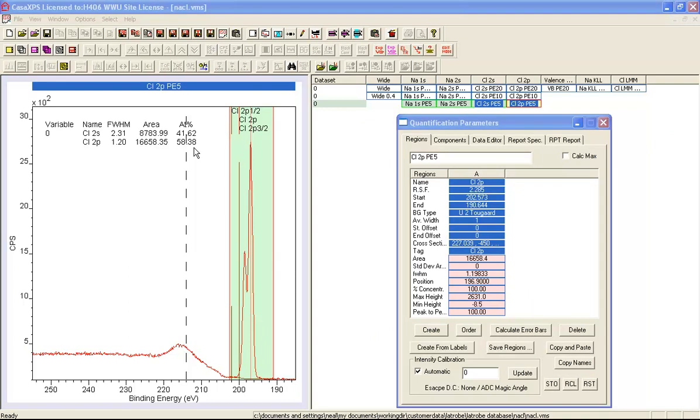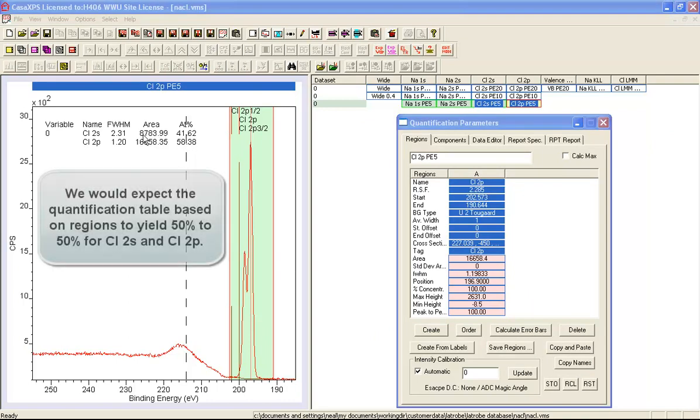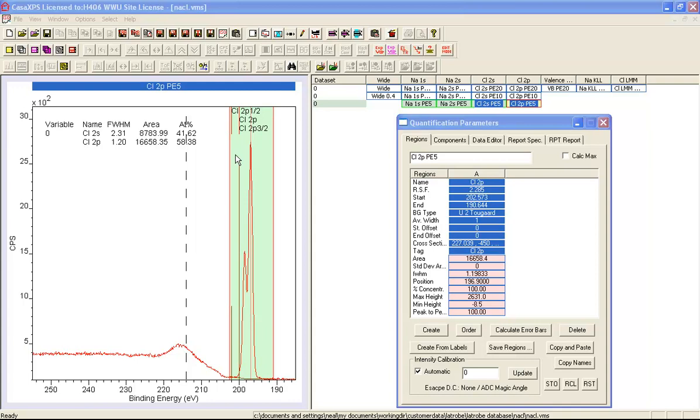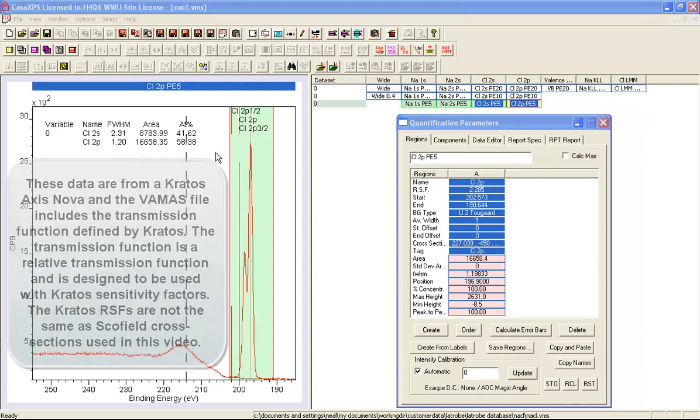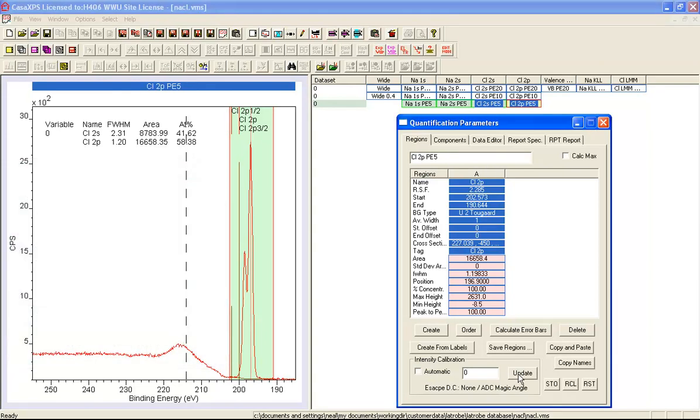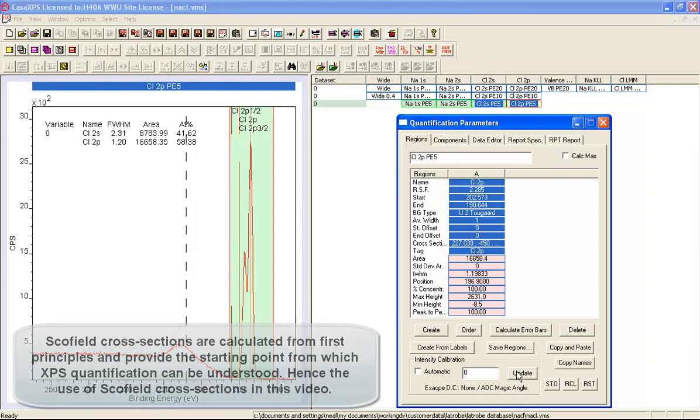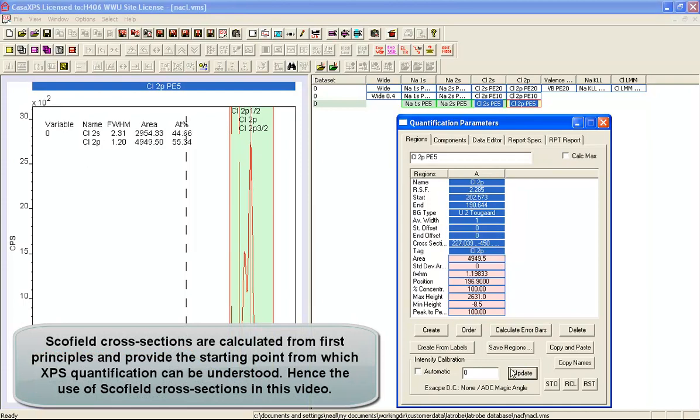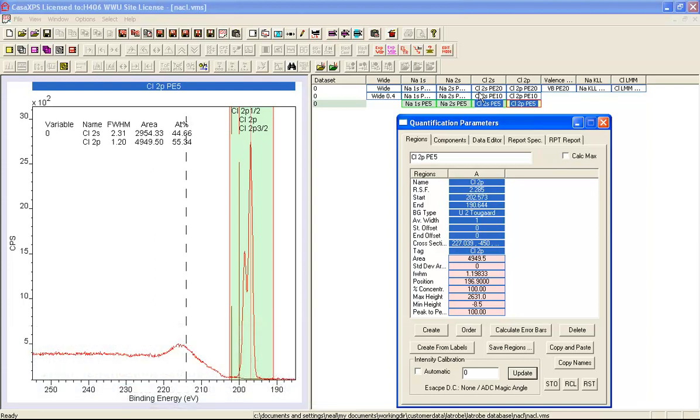The quantification as it stands doesn't look particularly good because we really ought to be getting 50-50 here but we've got close to 60 to 40. One of the reasons why it's so far out is because I'm using currently the transmission function that has come in with the data. This is a relative transmission function that is designed for Kratos data and Kratos sensitivity factors. I'm not using Kratos sensitivity factors, I'm using the Schofield cross sections. So I've unticked this button and I'm going to say update so that will apply to this entire file. You can see that the difference has become closer to what we'd expect. It's now 55 to 45.